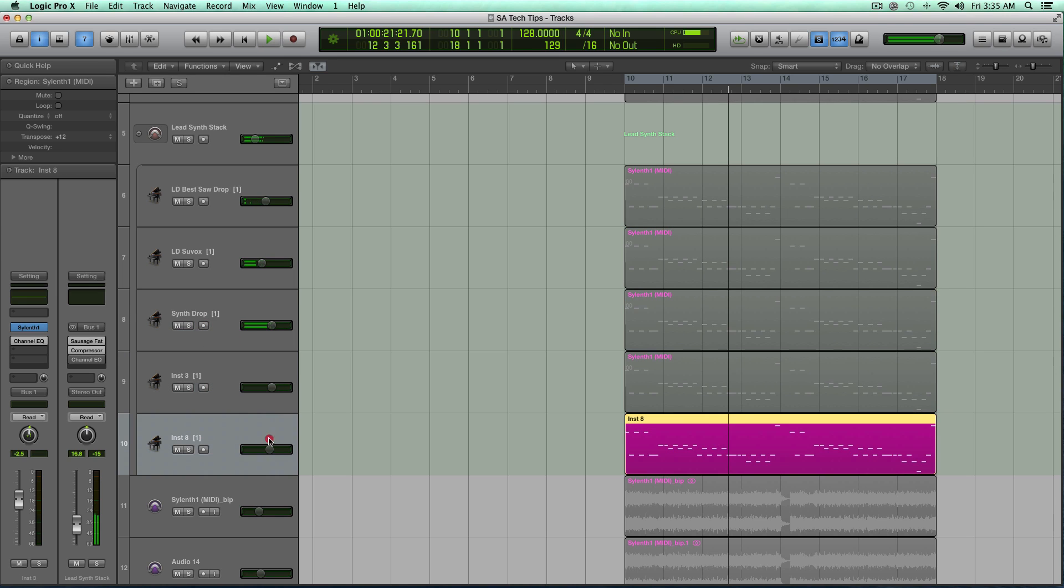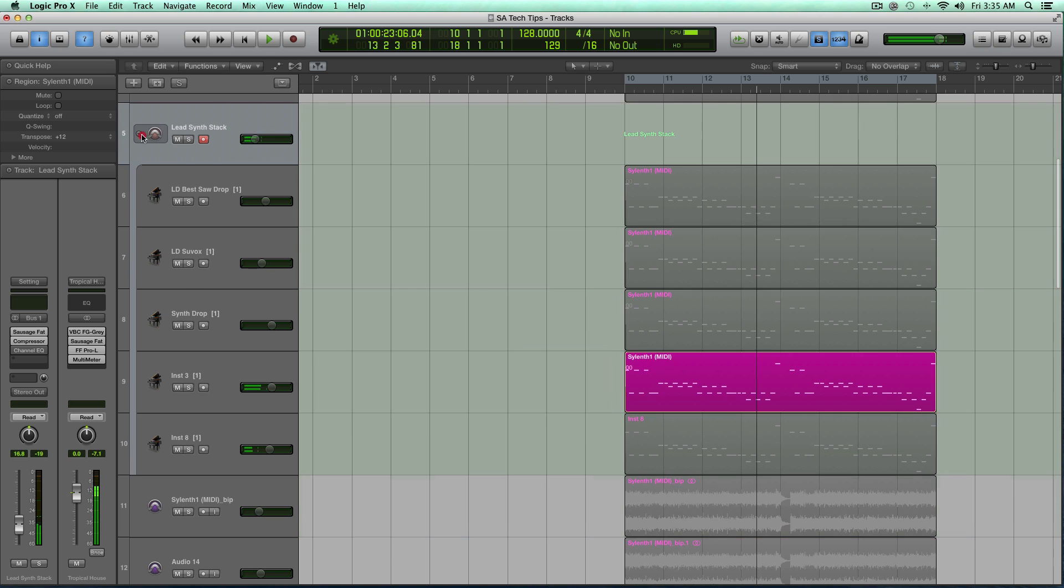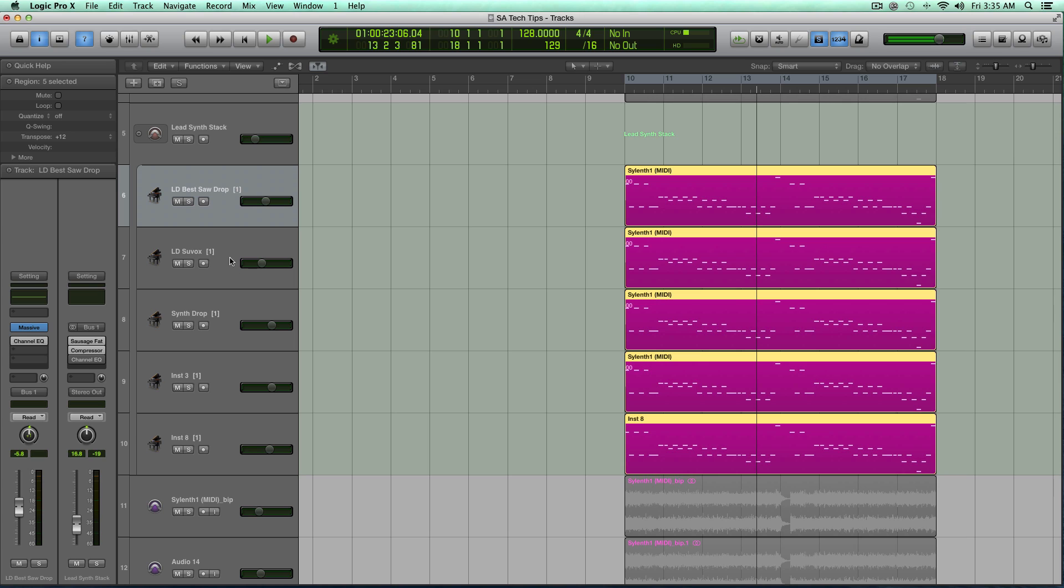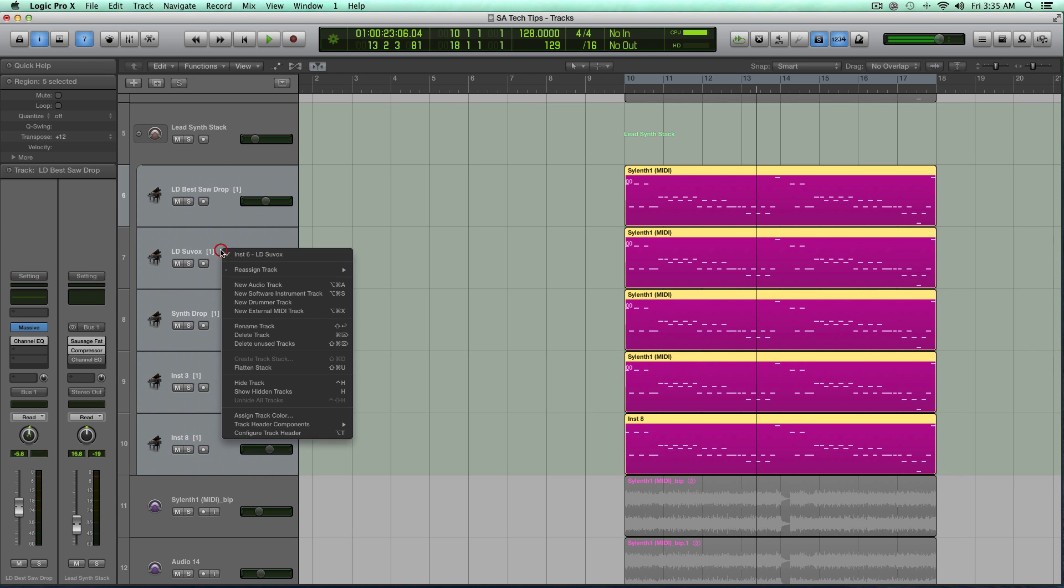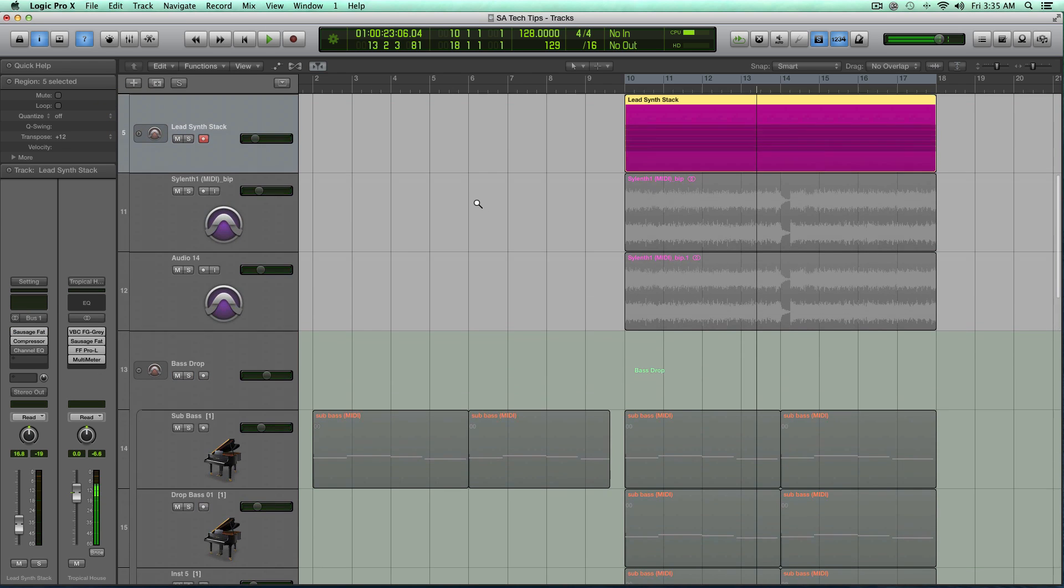So what you can do if you don't know what a track stack is, you can highlight all these tracks if they weren't already in a track stack, highlight them on the actual tracks themselves, right-click, and then say Create Track Stack, and you get this nice little drop-down.